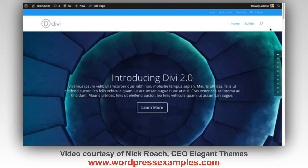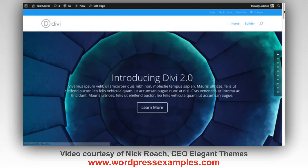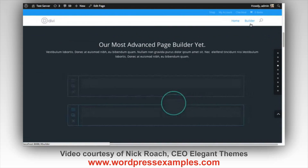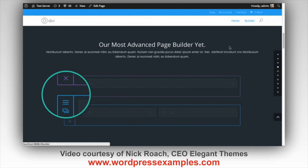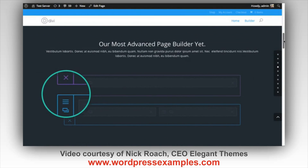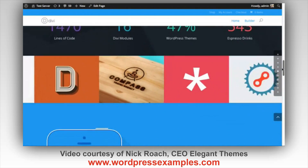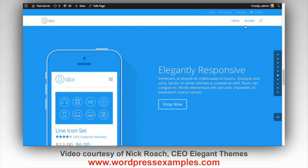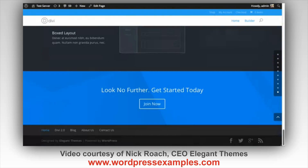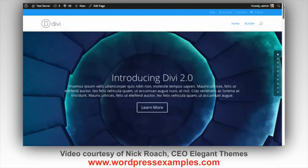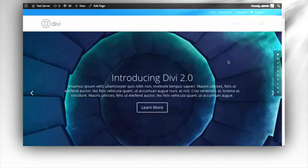Now I've added a new item to the menu called builder. When I click this, it takes me right to the builder section on the same page. You can add as many of those links as you want — create new links attached to each section. For example, you could add one called "responsive" and link it to the section that talks about how Divi is responsive. And that's how you can create single page websites using Divi.